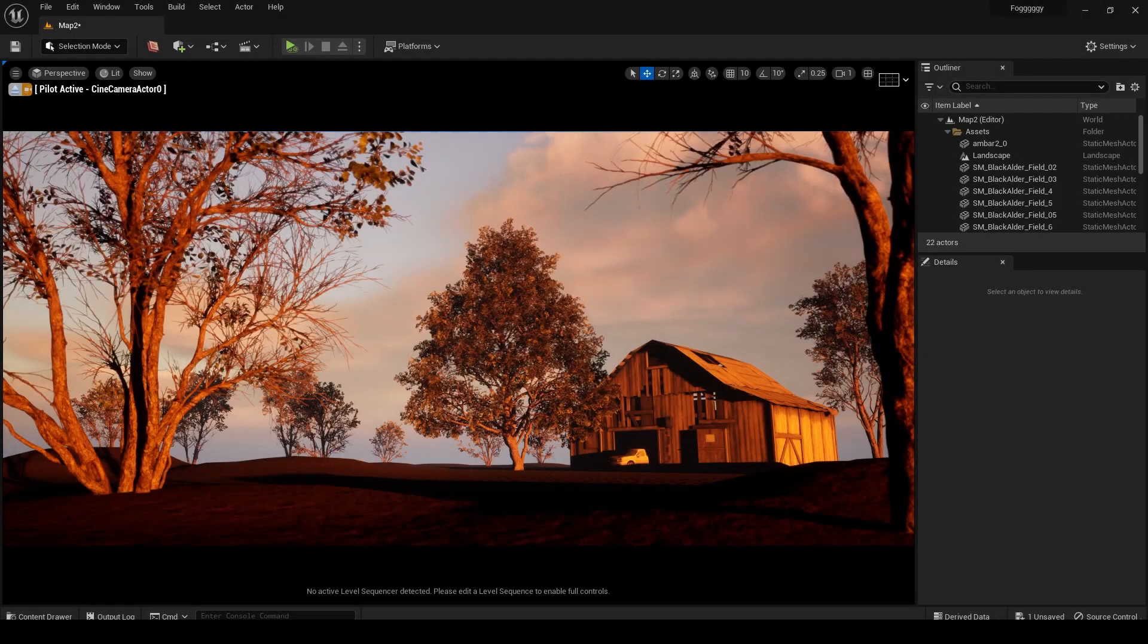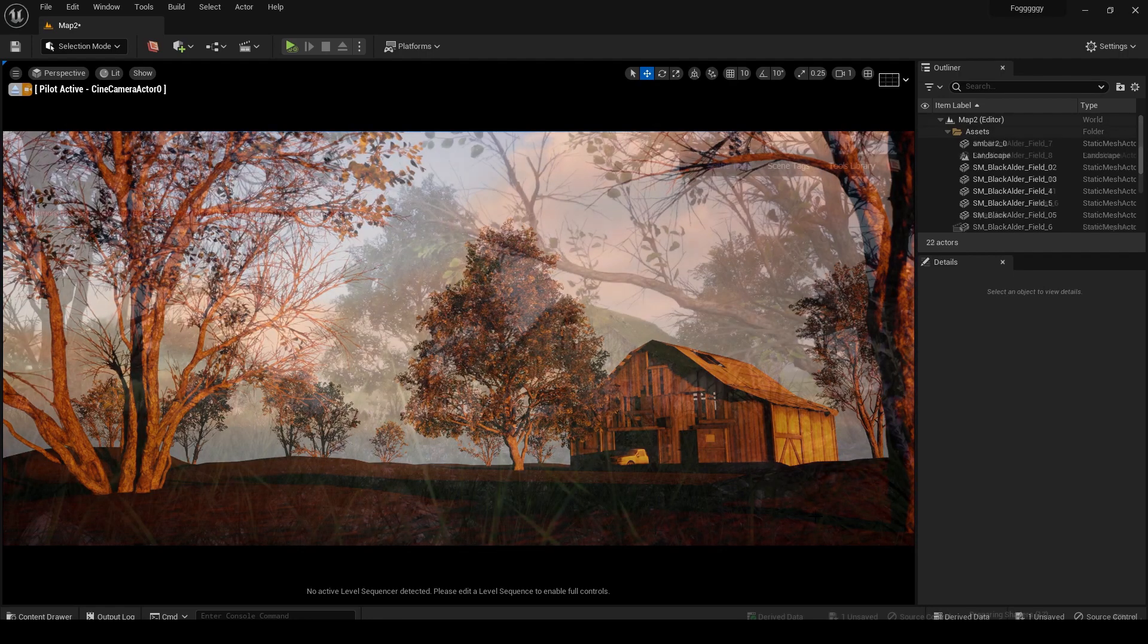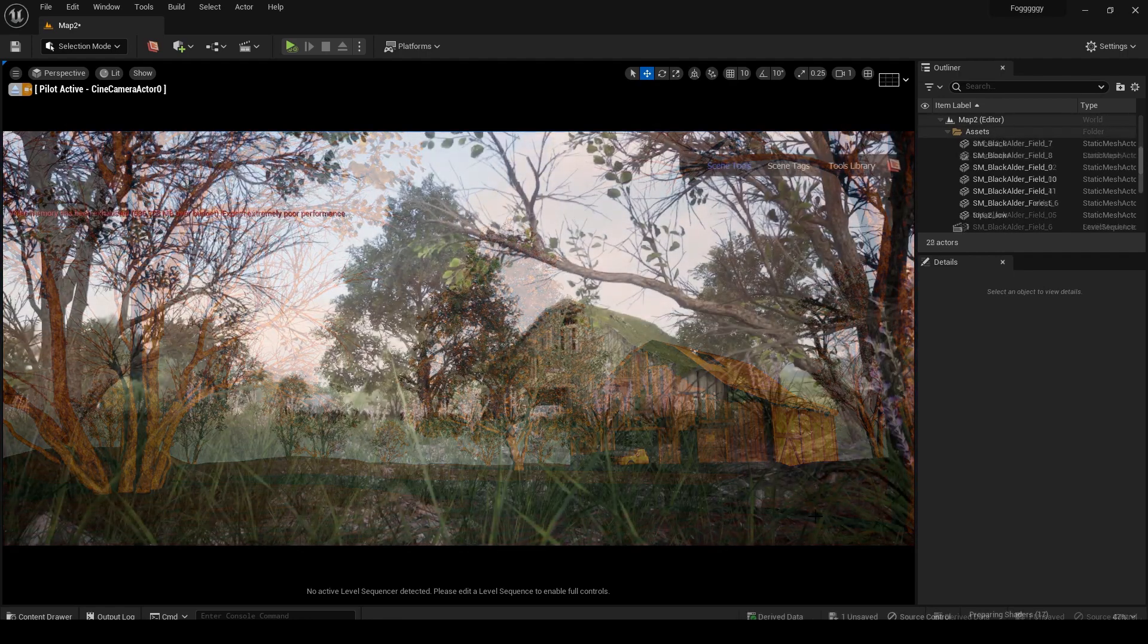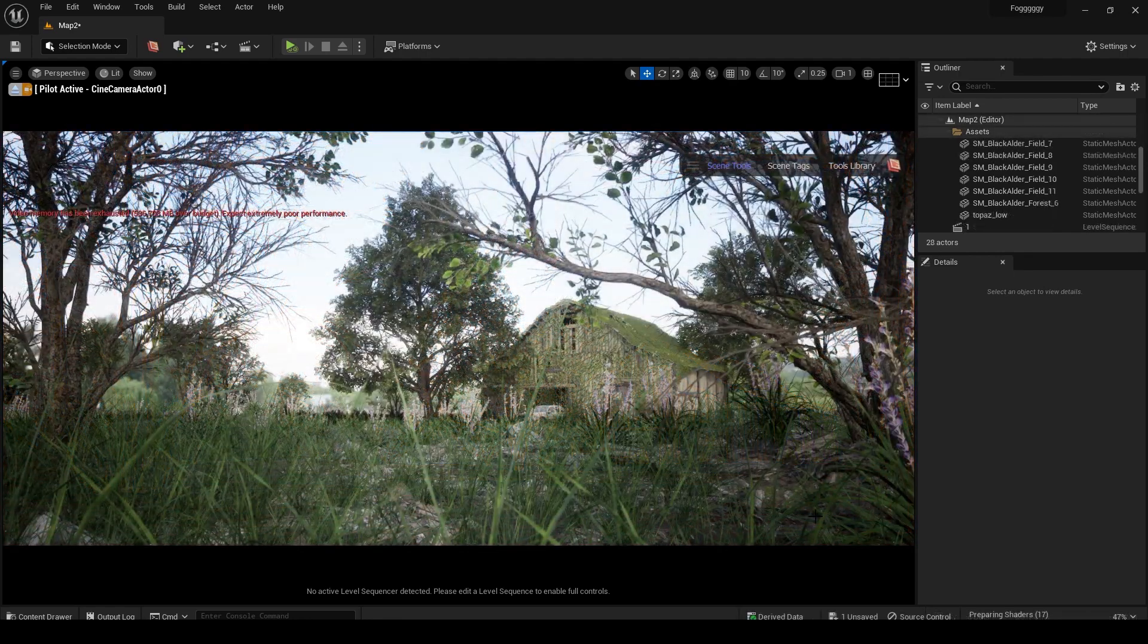Hey everyone, welcome back to the channel. I hope you are doing great. In today's video I'm going to show you how you can turn your scene into an overgrown scene in minutes using graph and tool library.